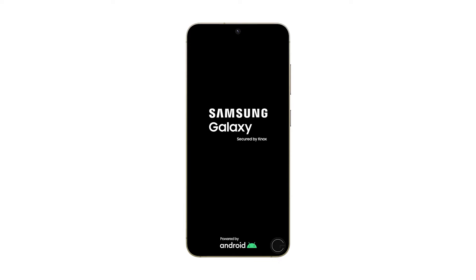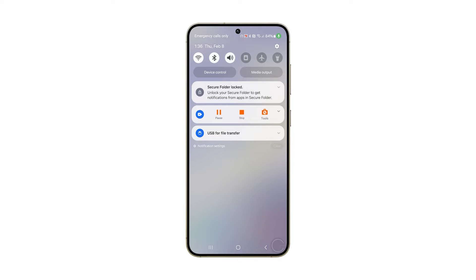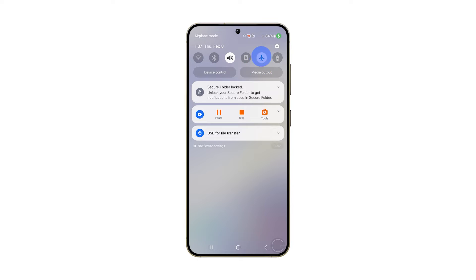Another method to refresh the connection involves enabling airplane mode for a few seconds and then disabling it. Swipe down from the top of the screen and tap the airplane icon to enable it. Wait a few seconds and then tap it again to disable it. Once your phone reconnects to the Wi-Fi or mobile data network, check if the problem persists.